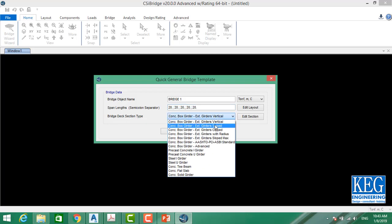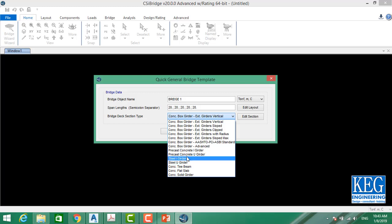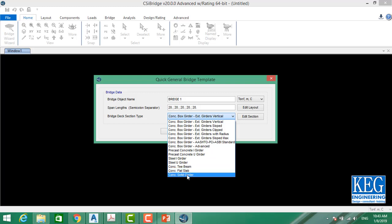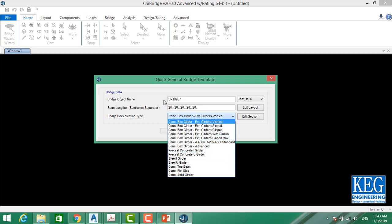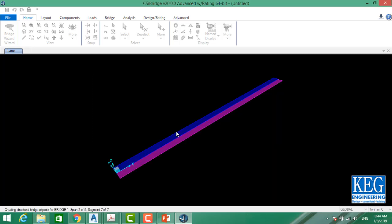For the bridge deck section I have options including concrete box girder, precast concrete I-girder, precast concrete U-girder, steel U-girder, steel I-girder, concrete T-beam, concrete flat slab, and concrete solid girders. Whatever the selection, I can modify it later. Let's select concrete precast I-girder and click OK.